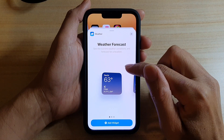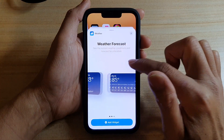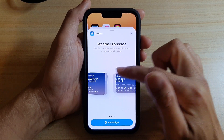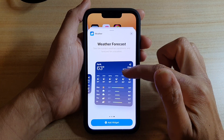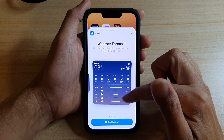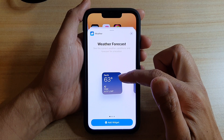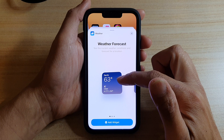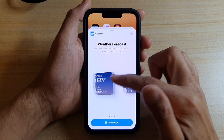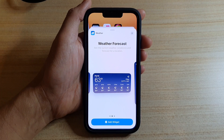Next swipe across and we're going to select a widget. Here you've got a small one, medium size, and a larger size. With a larger widget it will have more details, and on a small one it just gives you your current weather forecast.